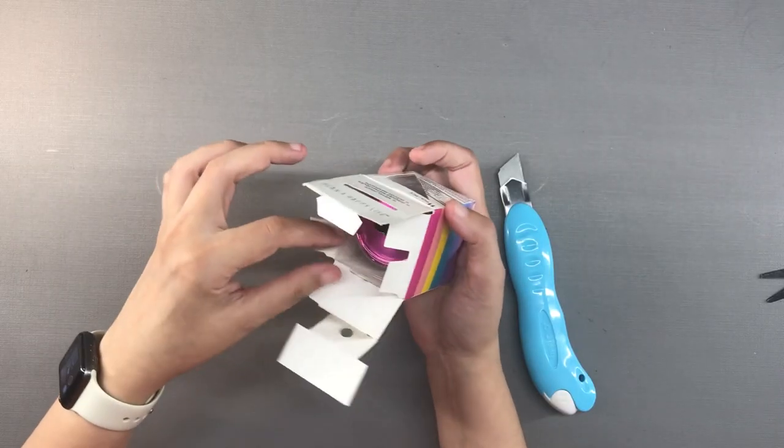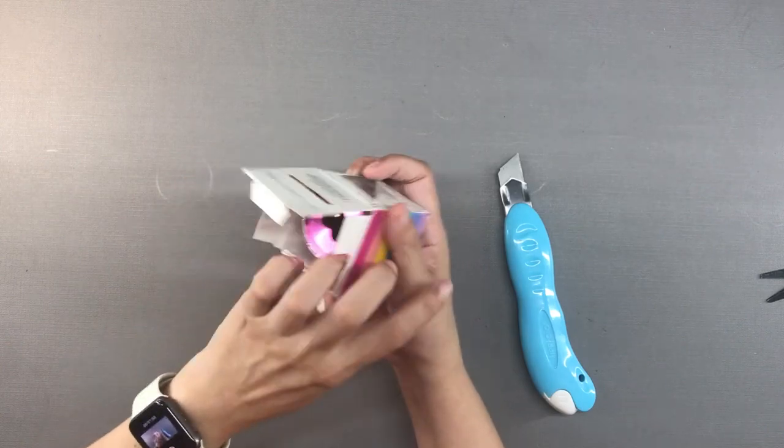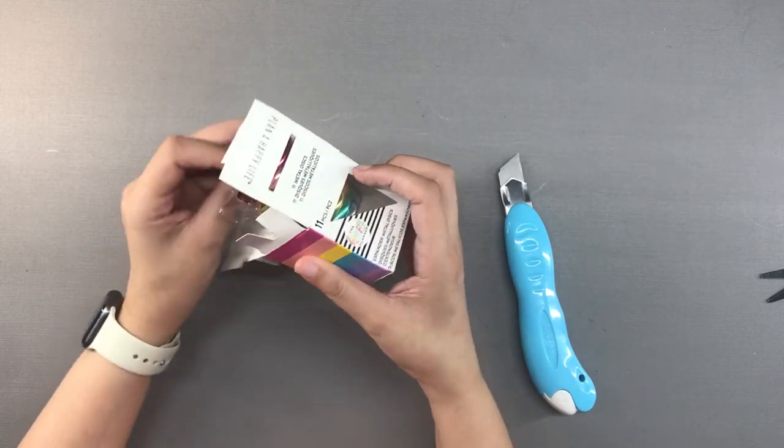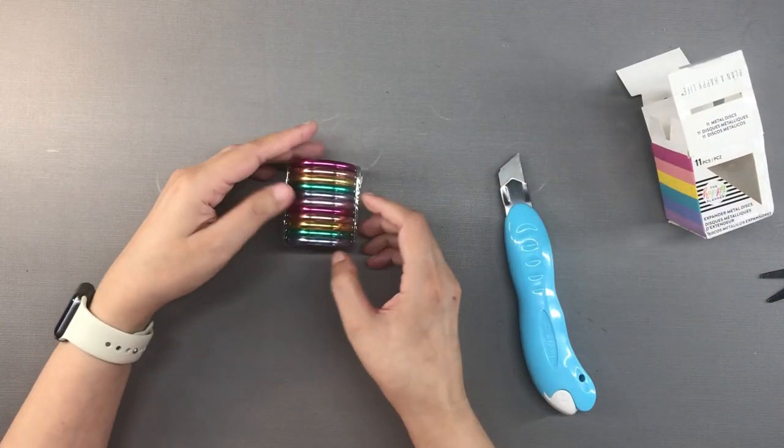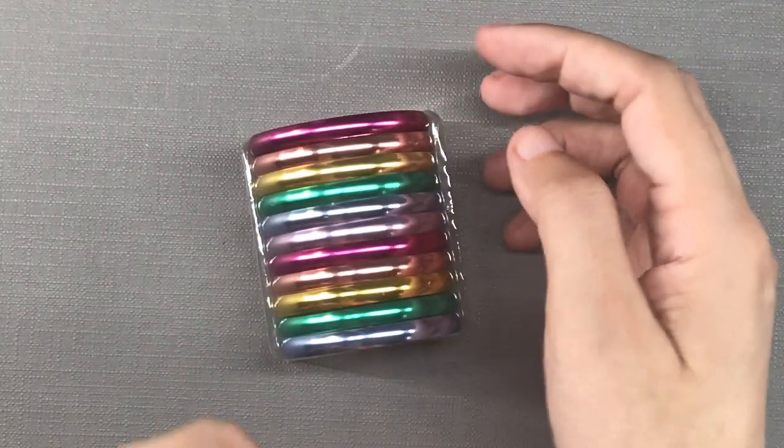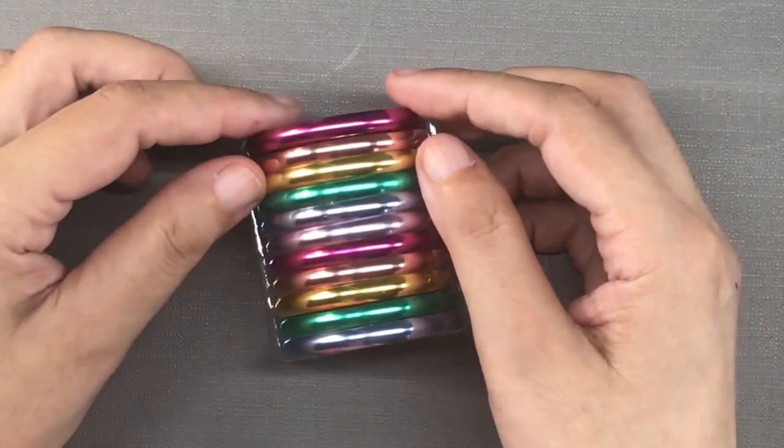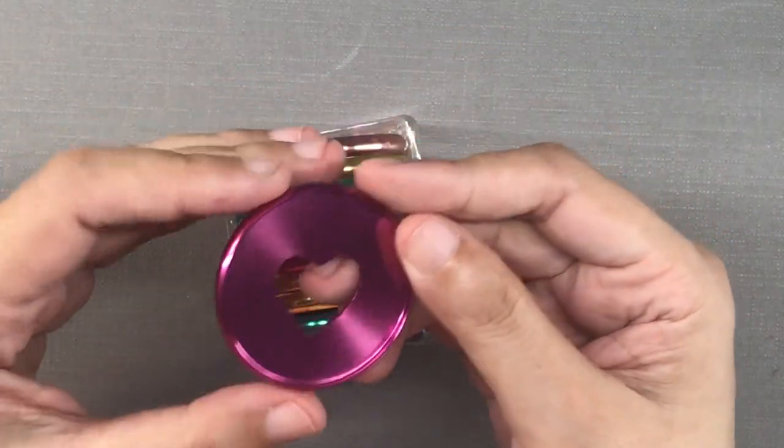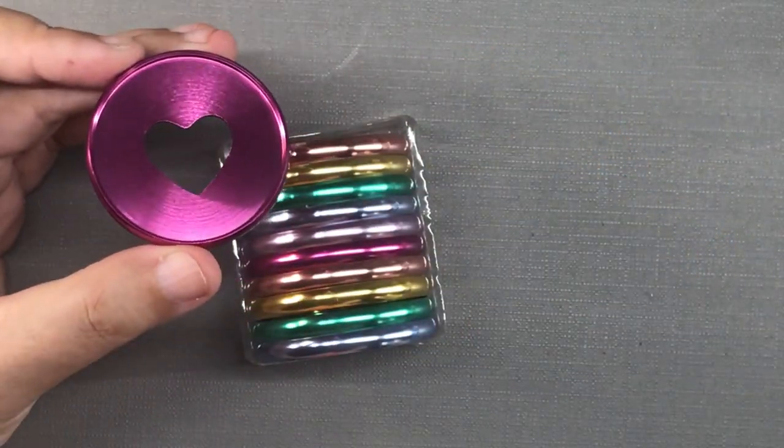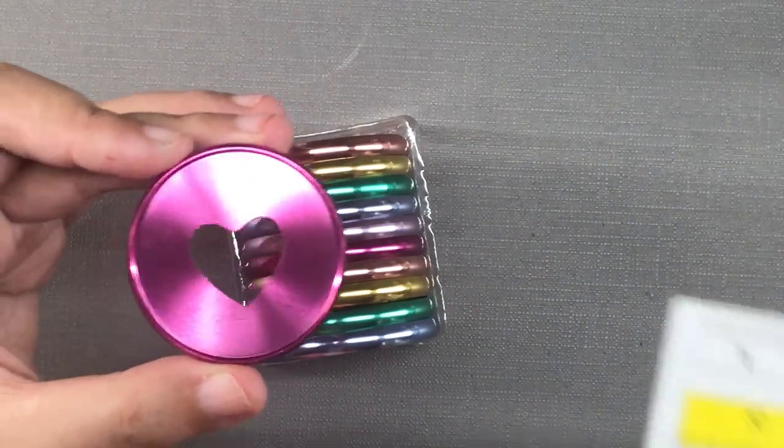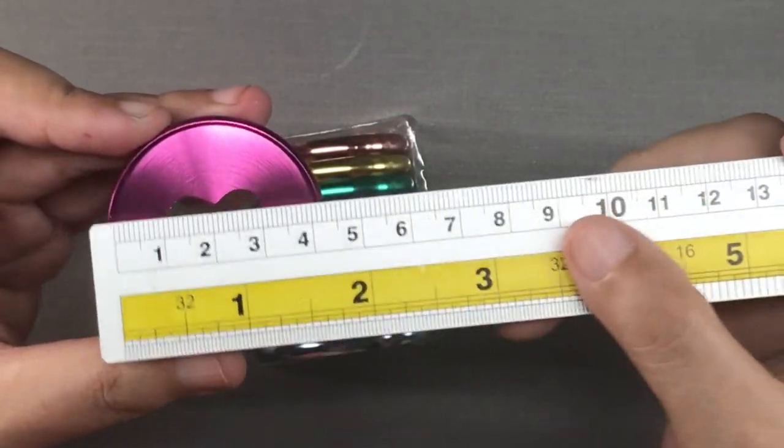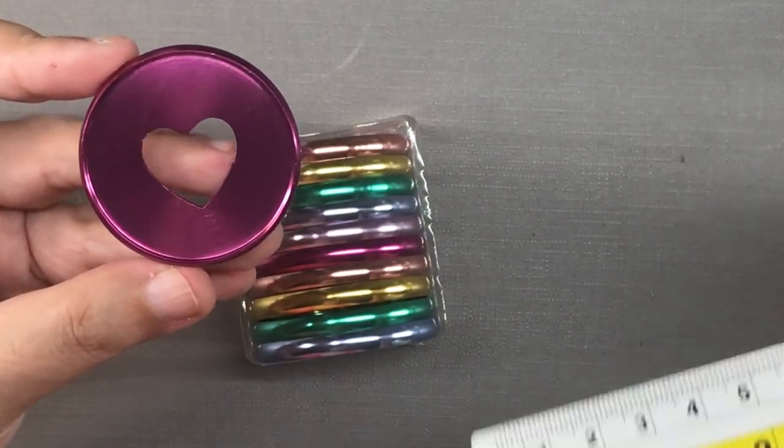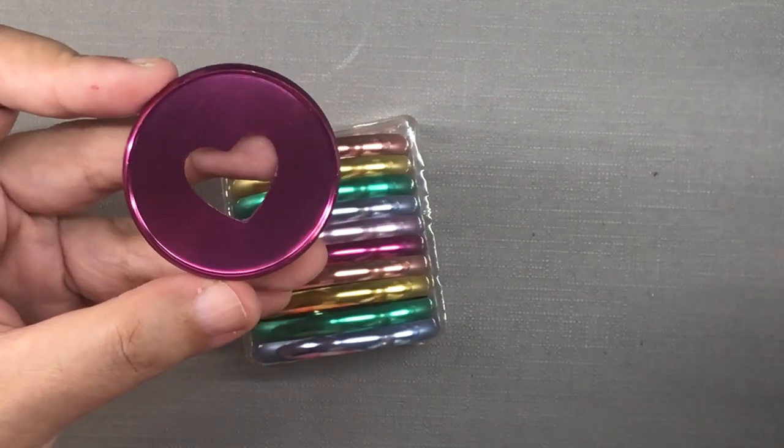These are the expander metal discs from the Happy Planner brand and I got the rainbow discs. I have been looking at the metal discs of the Happy Planner ever since I started using the disc-bound because they have the widest array of sizes and colors.